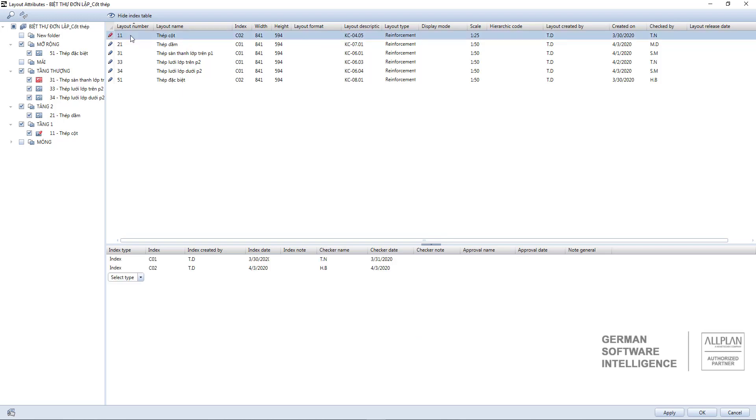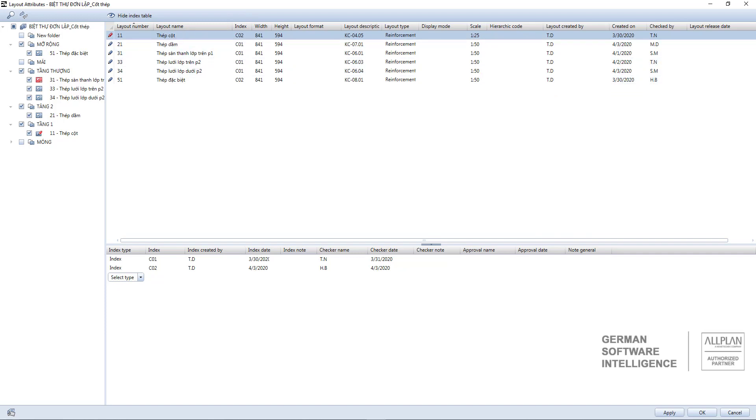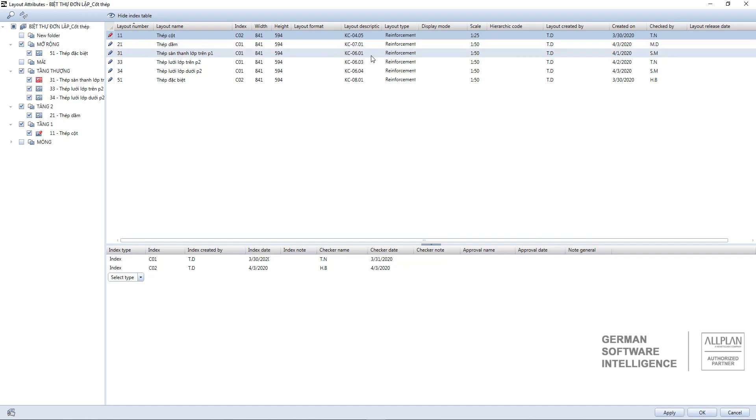The top part including all the attributes in the layout: layout name, drawing code, scale, creator, date, drawing checking engineer, etc.